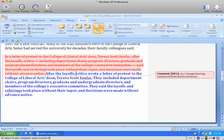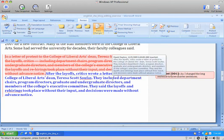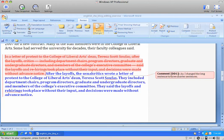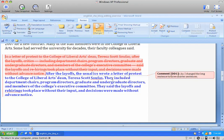Speaking of style, just a little illustration that adding a couple of words changes the whole tone of the thing.